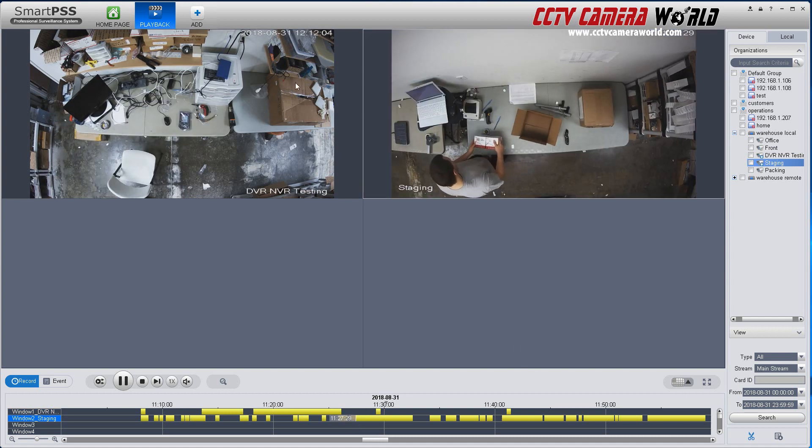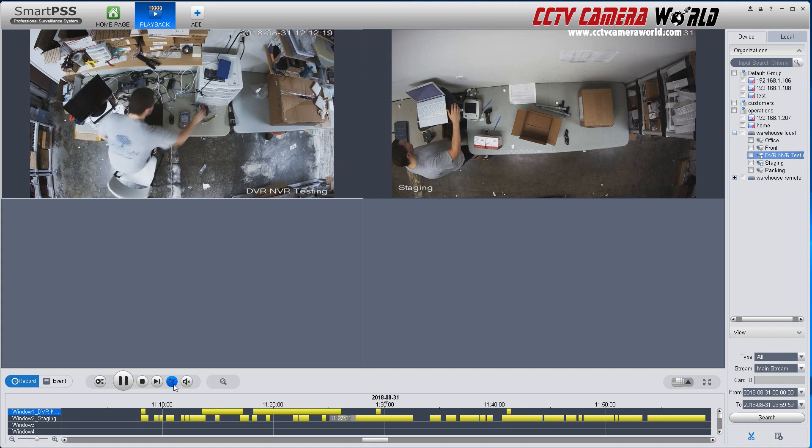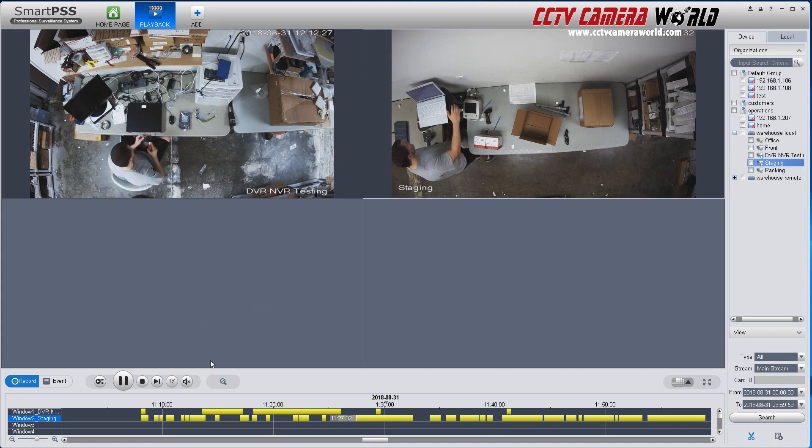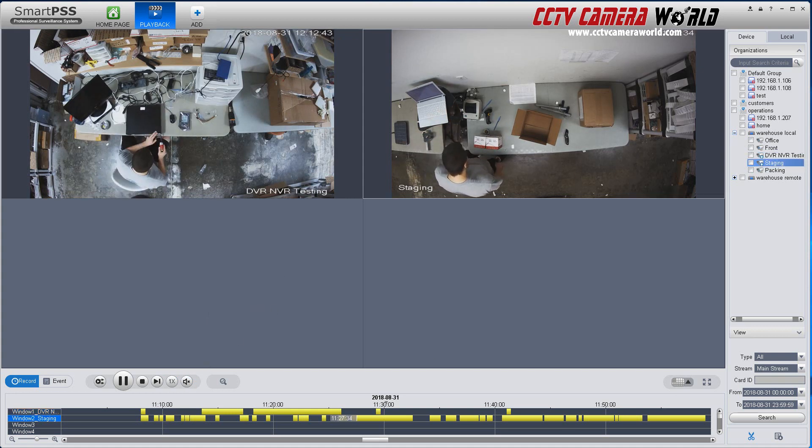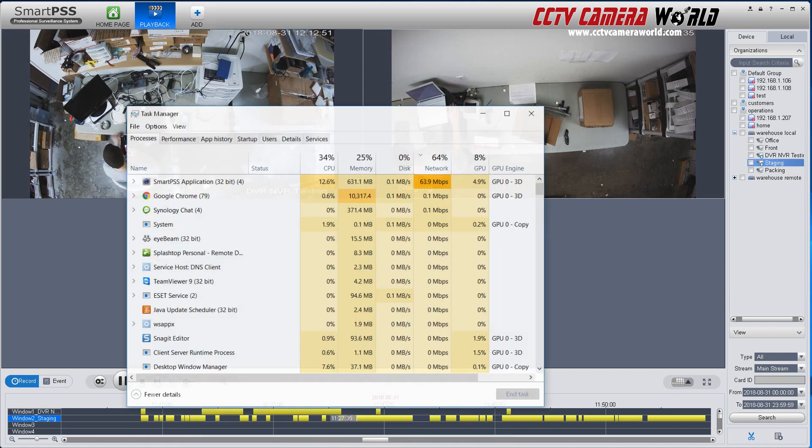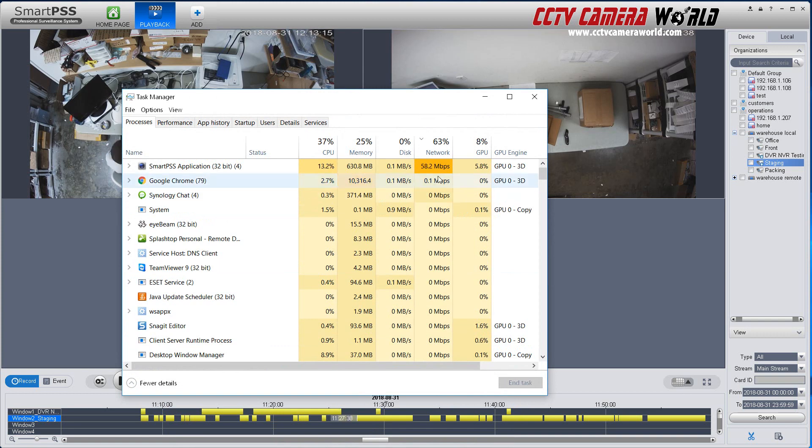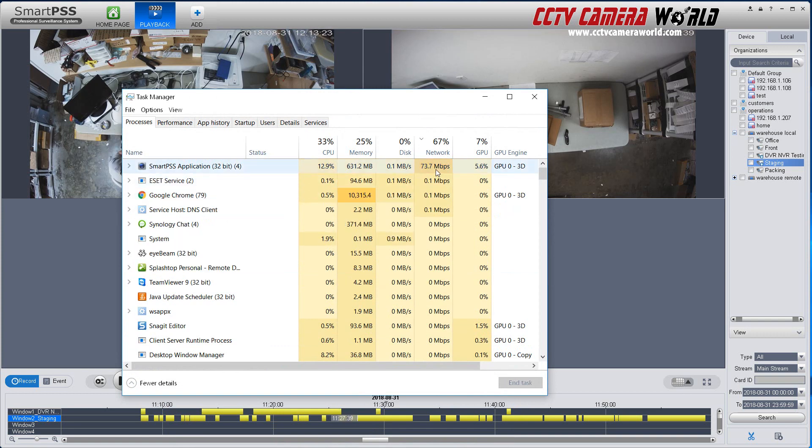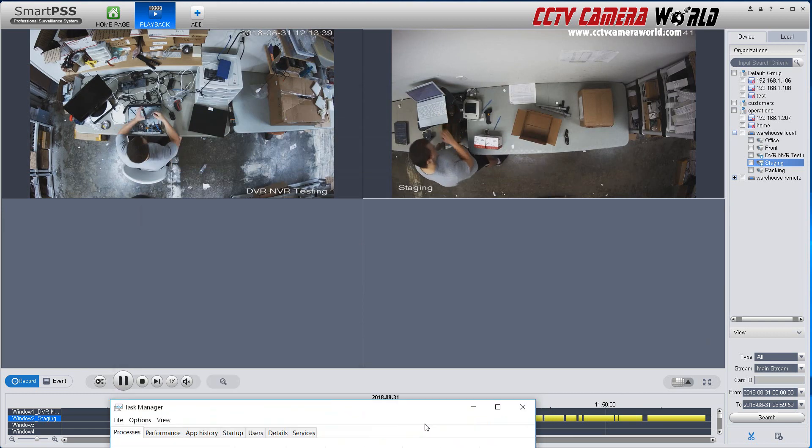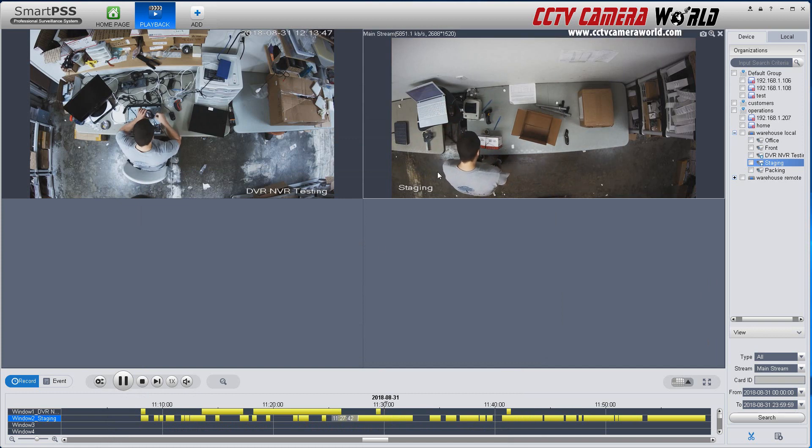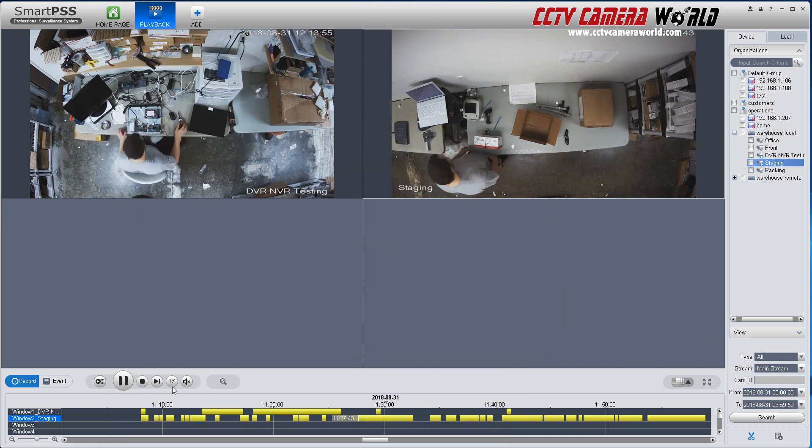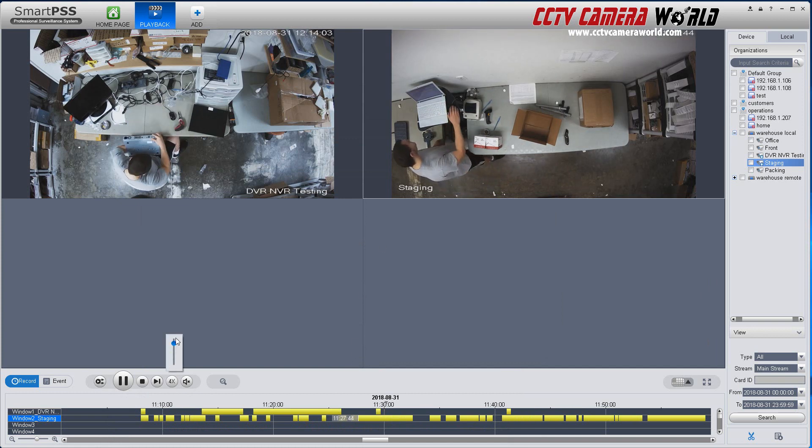So I've got one playing back at eight times and another one playing back at 1x speed. I'm going to go back to my resources and I see here that now it's using 57 megs. Now let's pump this one up to 8x.